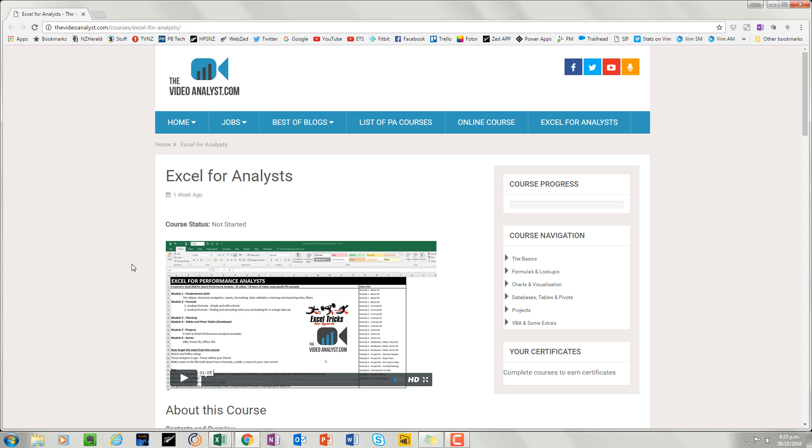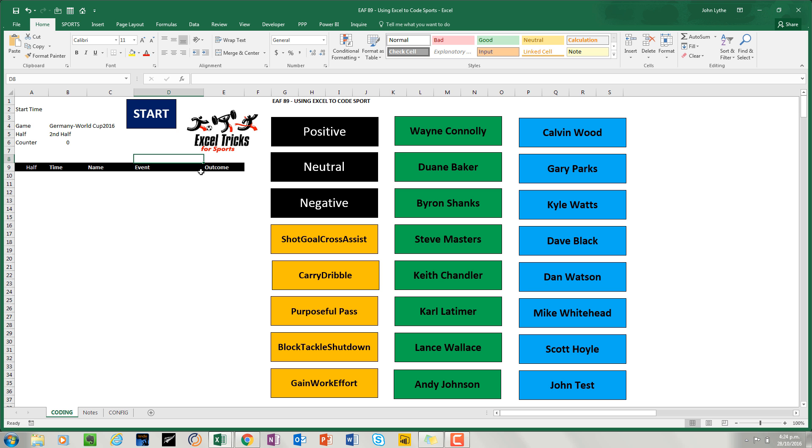This course consists of 10 hours of videos that have been specially prepared for performance analysts. They cover a variety of topics from getting to know Excel and doing some basic things, right the way through to database creation and visualization. So if you're trying to expand your career and you need some Excel skills, then you might want to check it out.